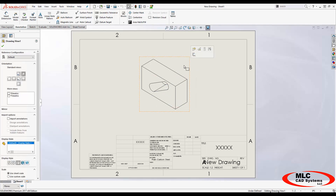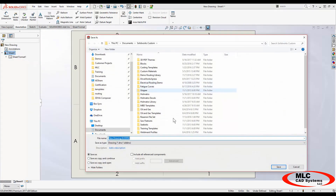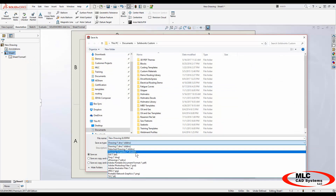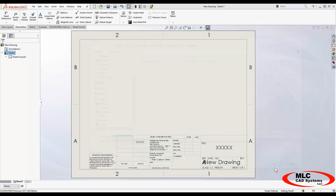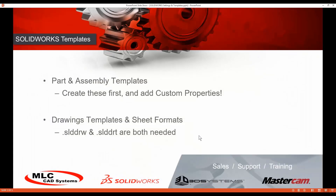One thing that's also a good idea is to remove the drawing view you used as a dummy part so that this template is available for use with anything in the future. Make sure you use .drwdot for the drawing template file type when saving. To recap: I made a part template with custom properties, used that to create a dummy part, then used the dummy part to set up my drawing template. In the drawing template I got down to the sheet format layer, linked custom notes to custom properties, saved the sheet format, and additionally saved the drawing template.